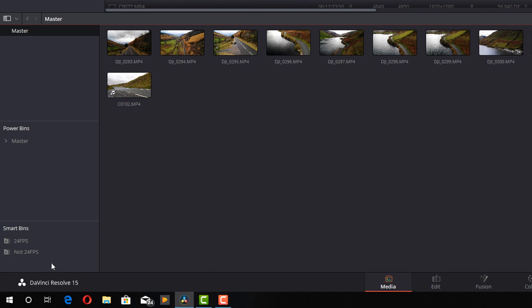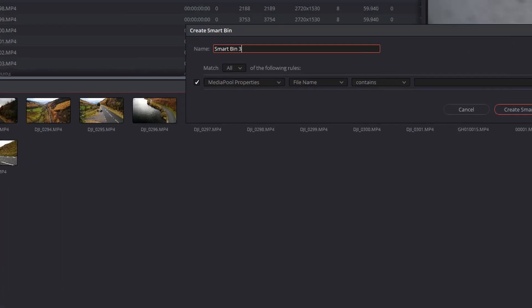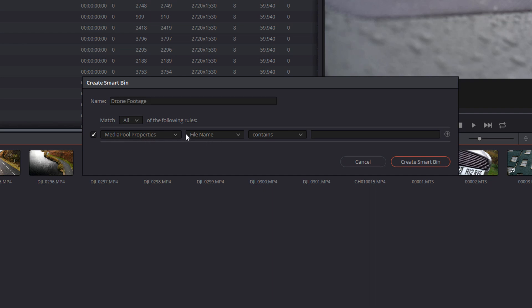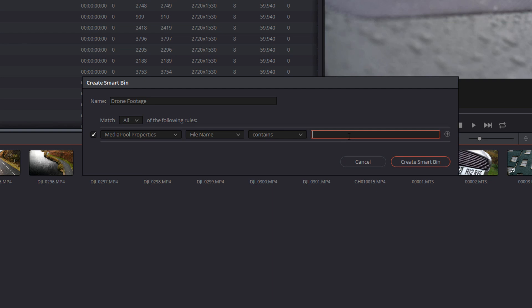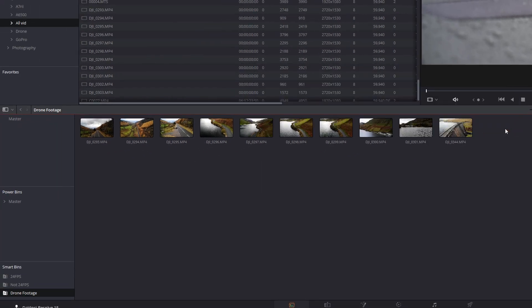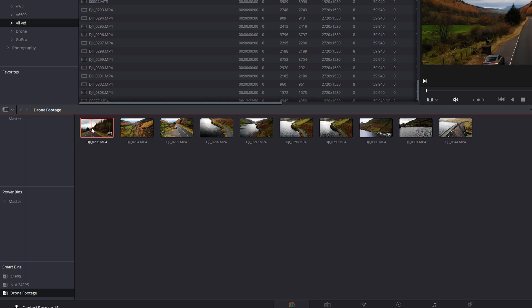So I'm going to go to my smart bins, I'm going to right click, I'm going to add a smart bin. This one is drone footage. Again, I'm going to leave it as media pool properties. Now this time I can leave file name as it is. And then I could leave it as contains or I could change this to begins with. I'll just leave it as contains for that. And I just want it to contain DJI. And then I can create that smart bin. And there we go. We've got drone footage and there's all my DJI drone footage.